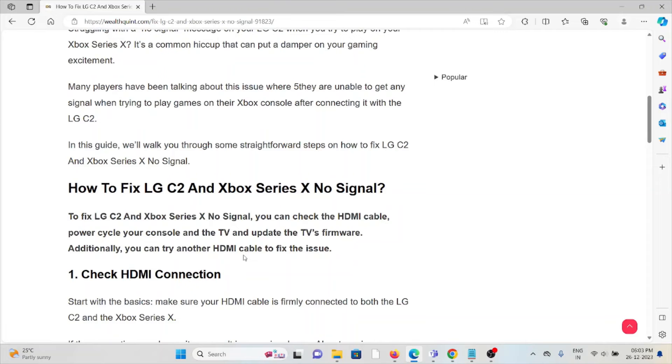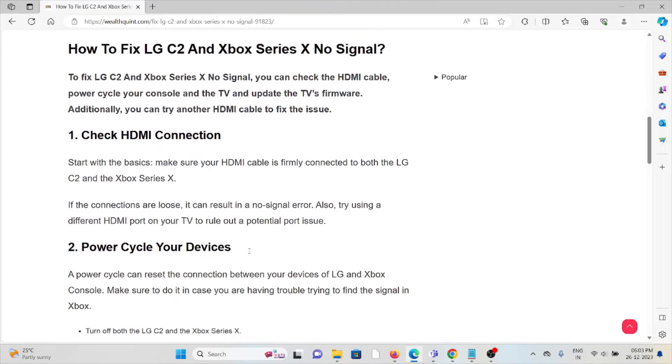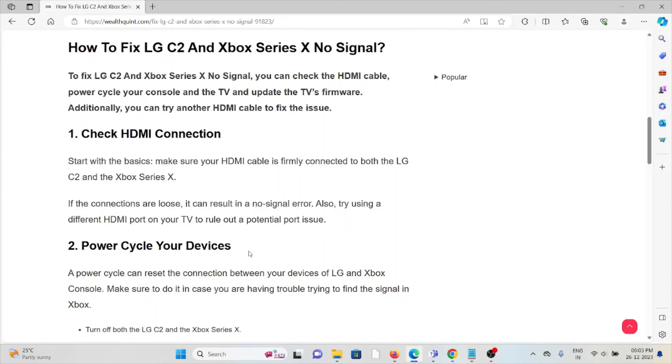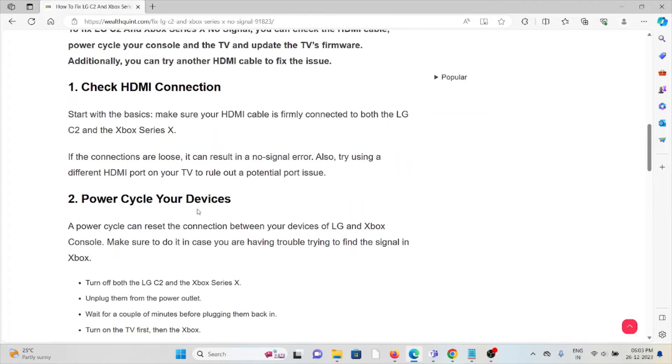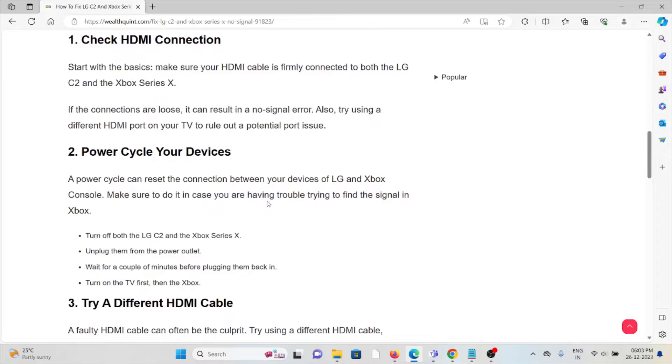The first method is to check the HDMI connection. Start with the basics: make sure your HDMI cable is firmly connected to both the LG C2 and Xbox Series X. If the connections are loose, it can result in a no signal error. Also, try using a different HDMI port on your TV to rule out a potential port issue.